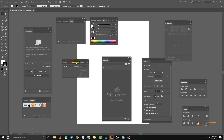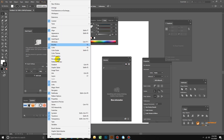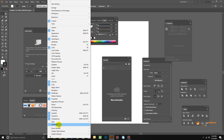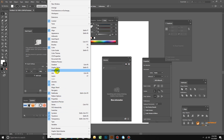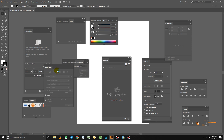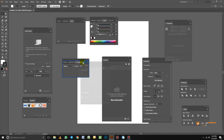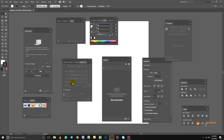The last thing I want in this panel group is Image Trace. So we go to Window and look for Image Trace. That's the Image Trace here — we drag it into the Stroke panel group as well.